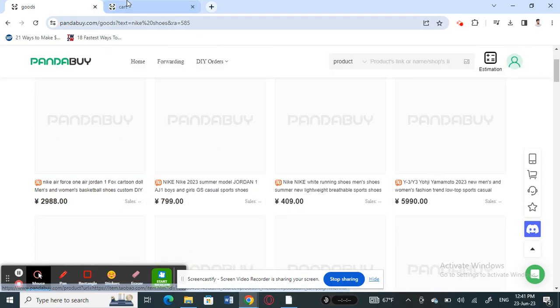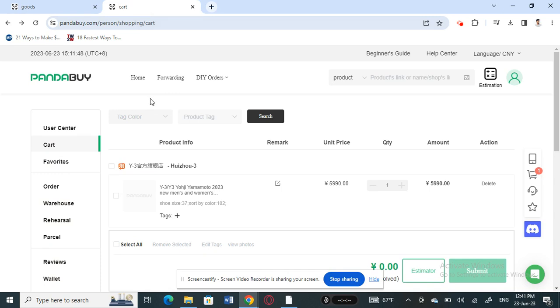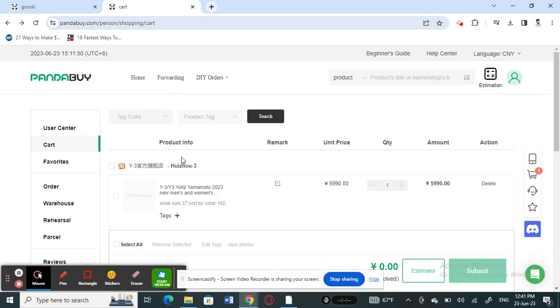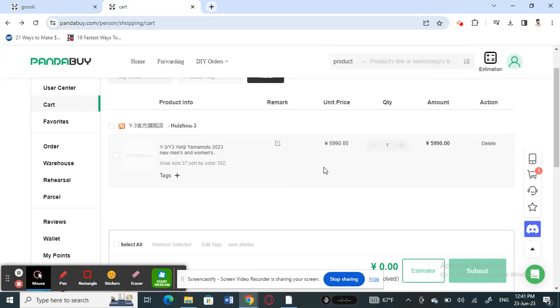Just add something to my cart, add these shoes here. Alright, okay. So now that I have these in my cart, I'm going to find the estimate for this item.